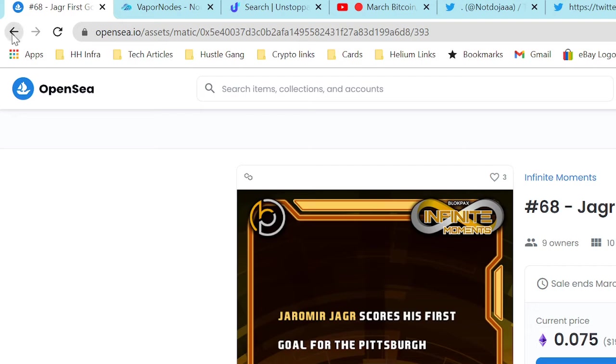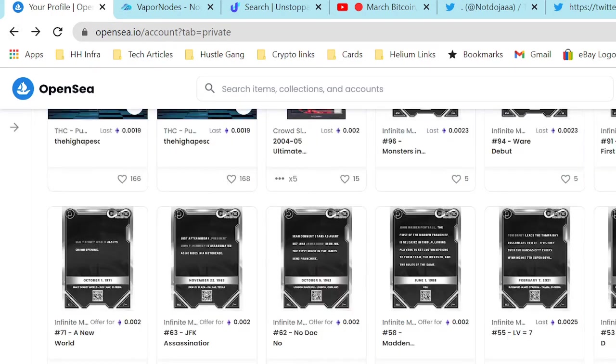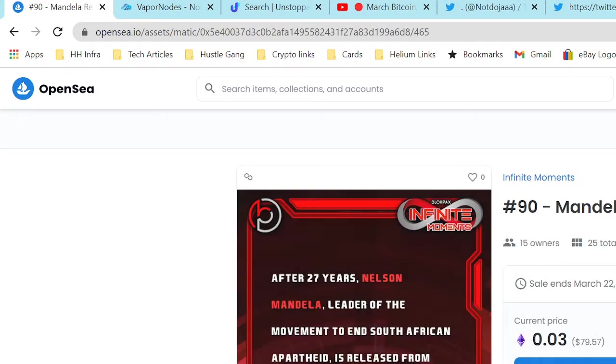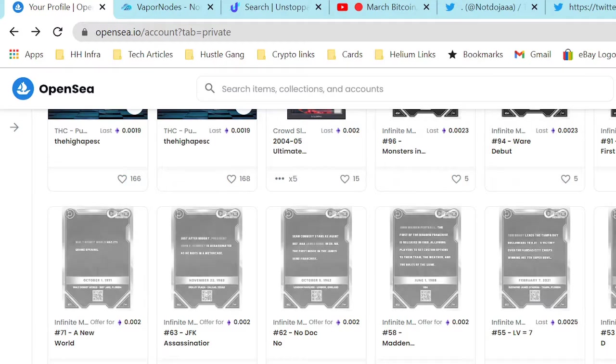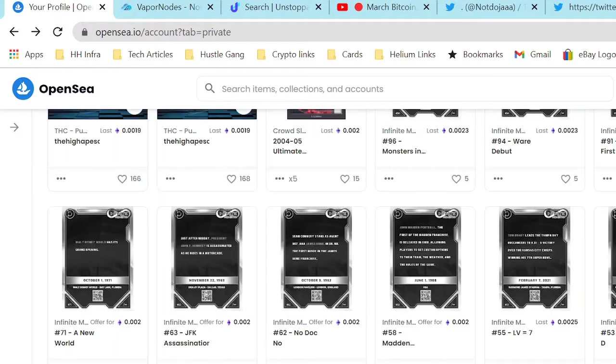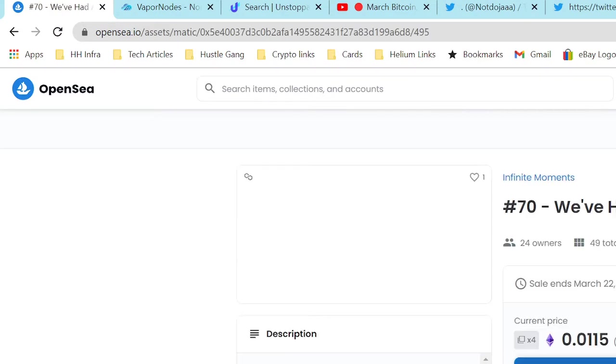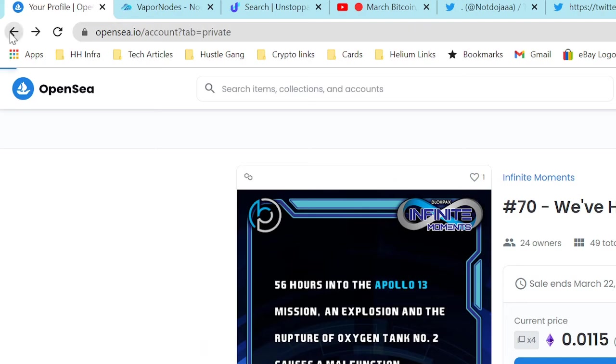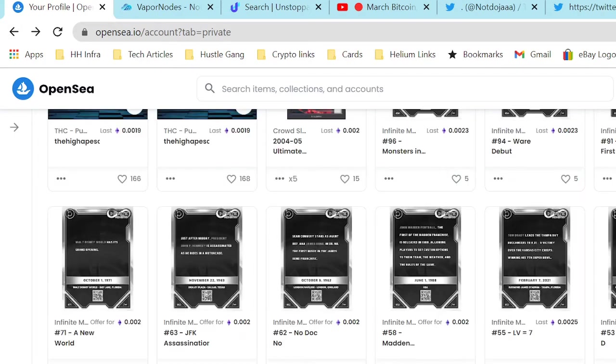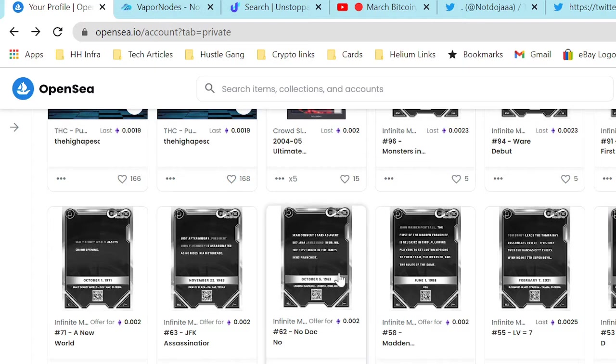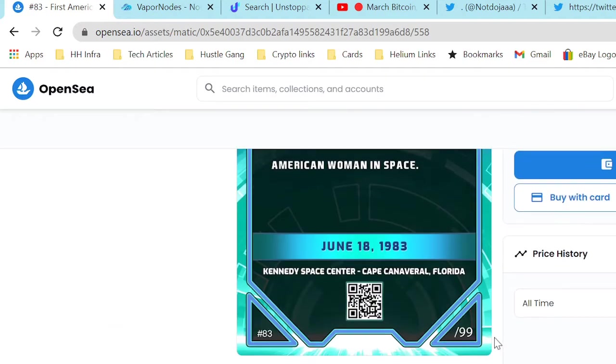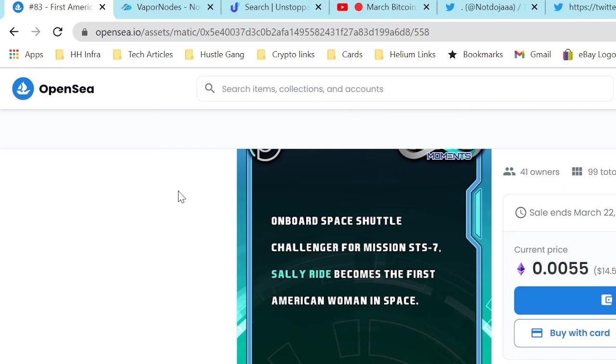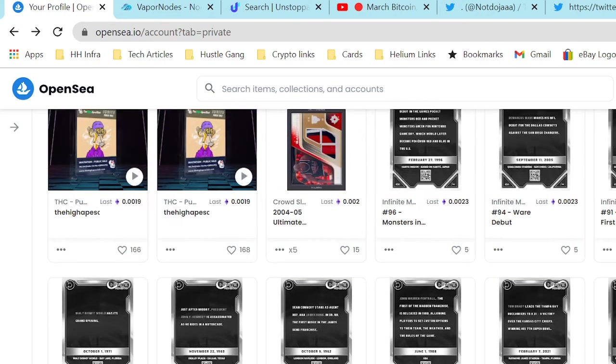Just holding each, you're gonna get a pack in the elite drop for each Infinite Moment that you hold. But if you got some of these more rare ones, what you might be able to do is sell those to recoup your money back. We spent a hundred dollars on the Infinite Moments box, so we could sell this one, make our money back plus 100 bucks.